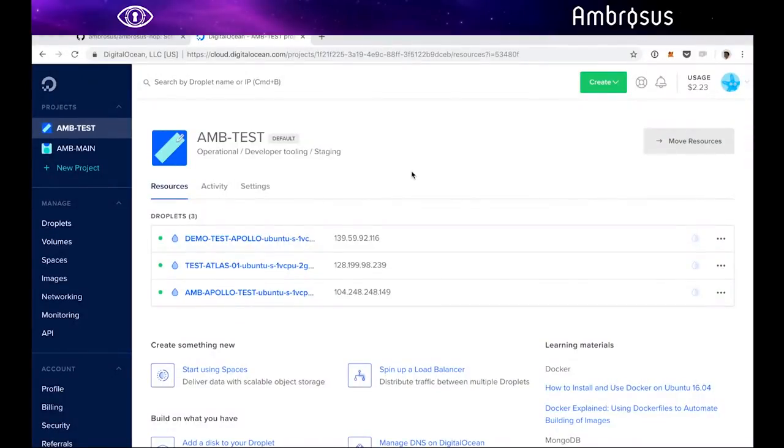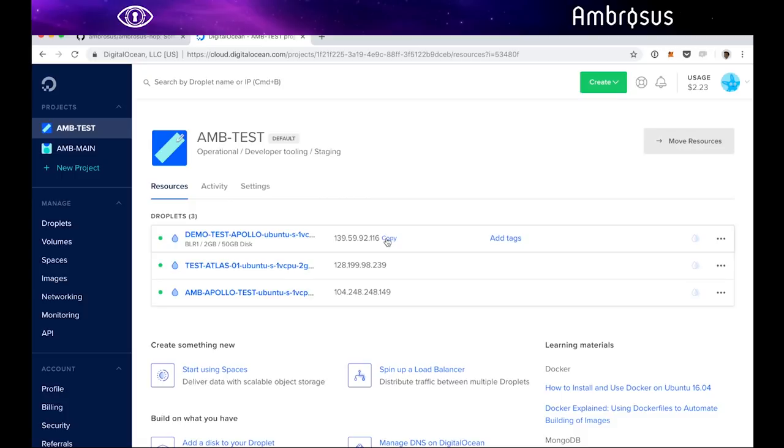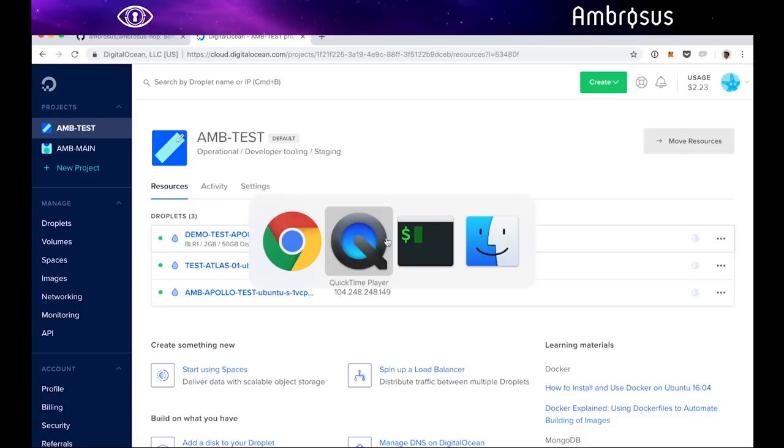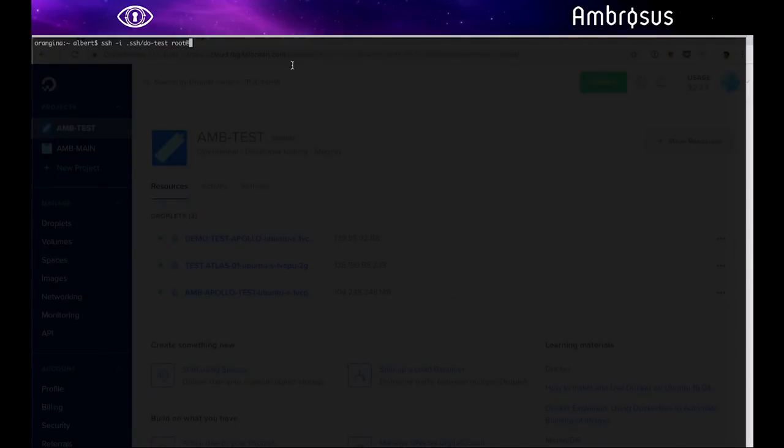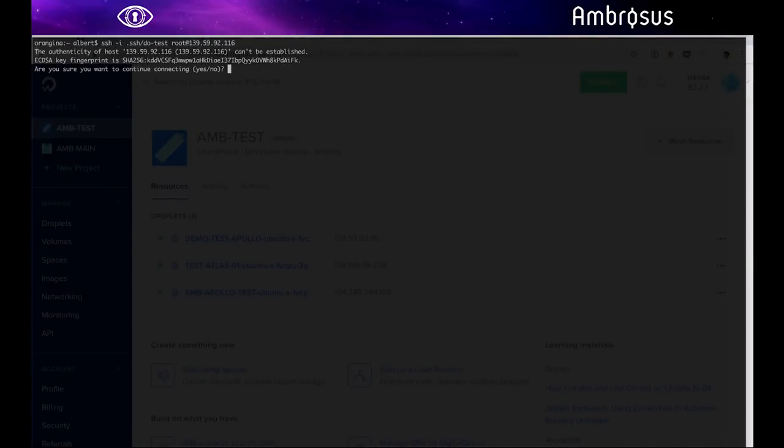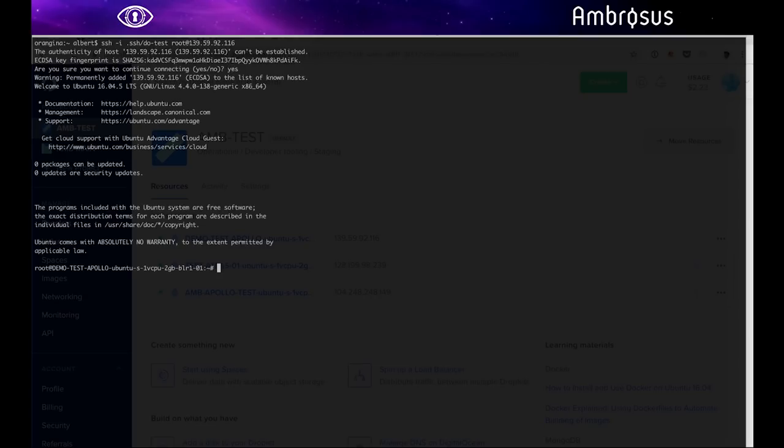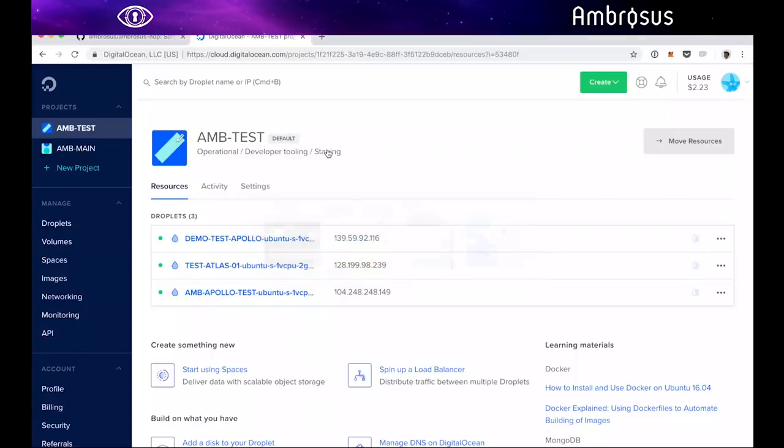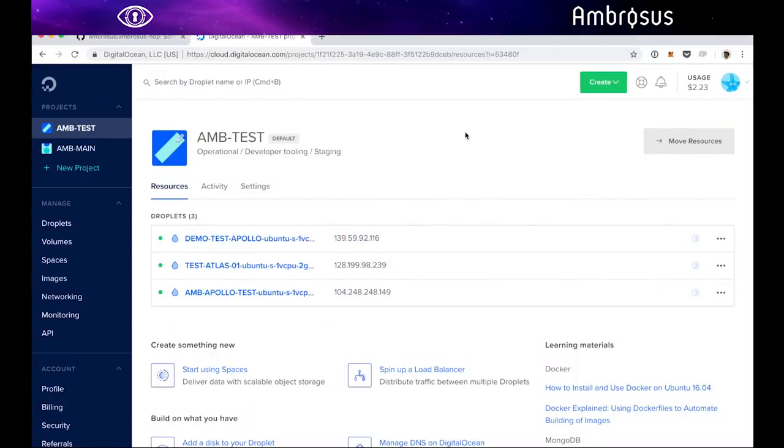As you can see now the machine has started. I have the IP address here. I'm just going to copy that and SSH into the machine. I have to accept this new key and I'm connecting to the machine. Voila. I'm logging as root in the machine and I'll show you how we set up.